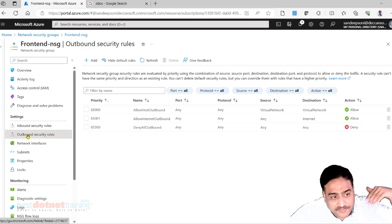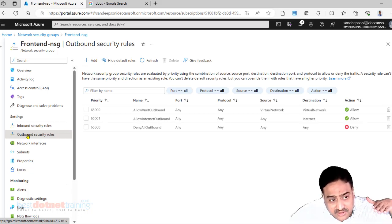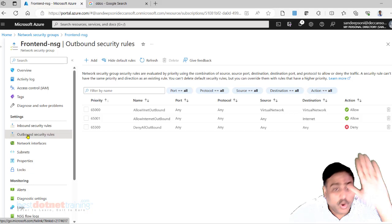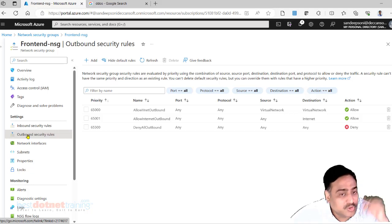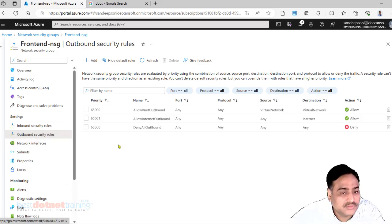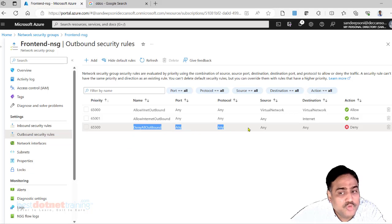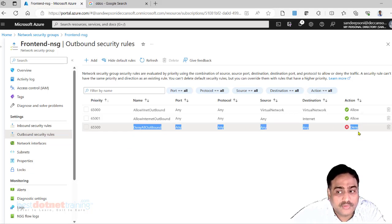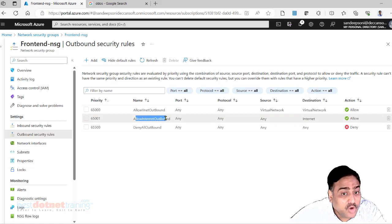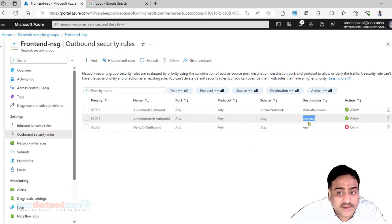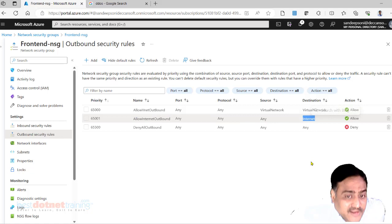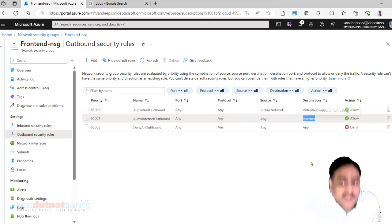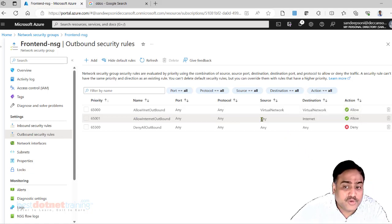Outbound means from inside a VM of the VNet, of the subnet, to outside when the request goes out. Deny all outbound, don't allow. Allow internet outbound from here to internet, allow access. That's why I told you earlier in VNet characteristics, every machine which is in the VNet you will have access to internet by default.